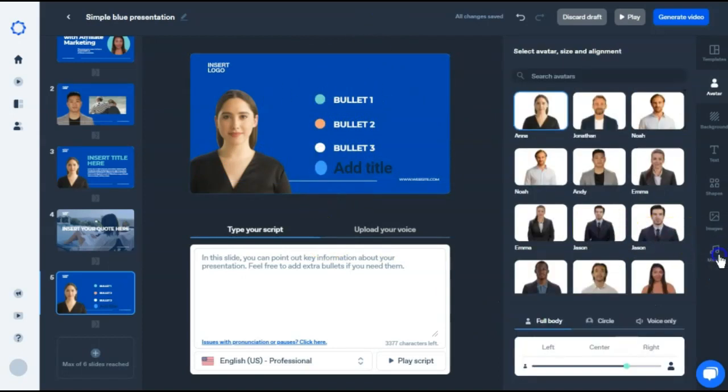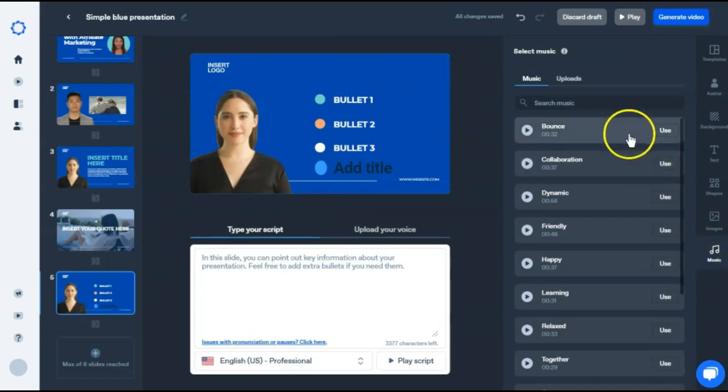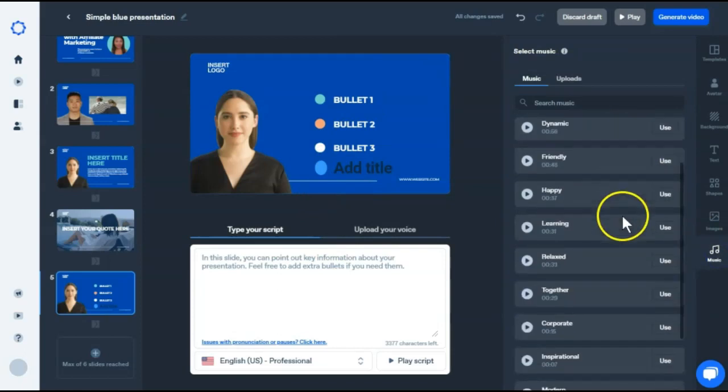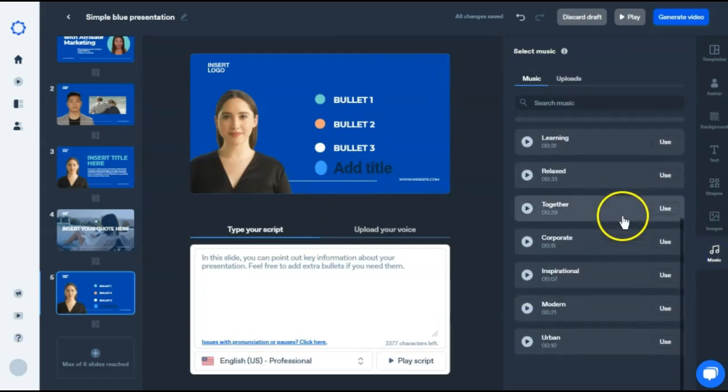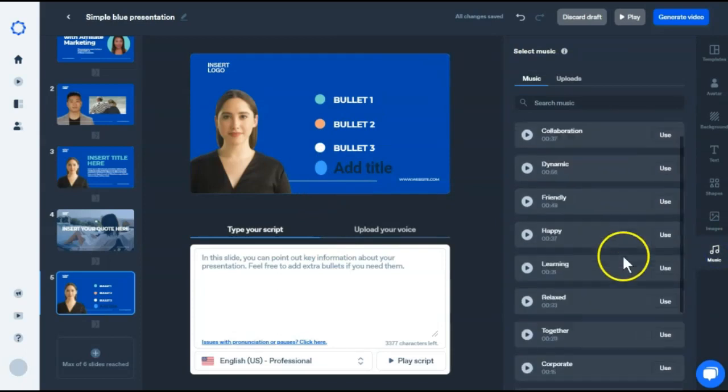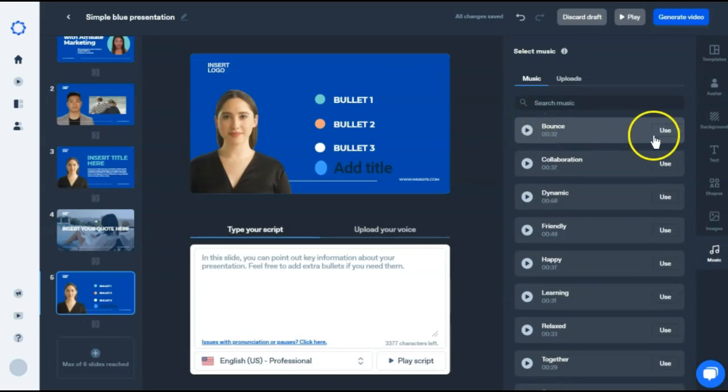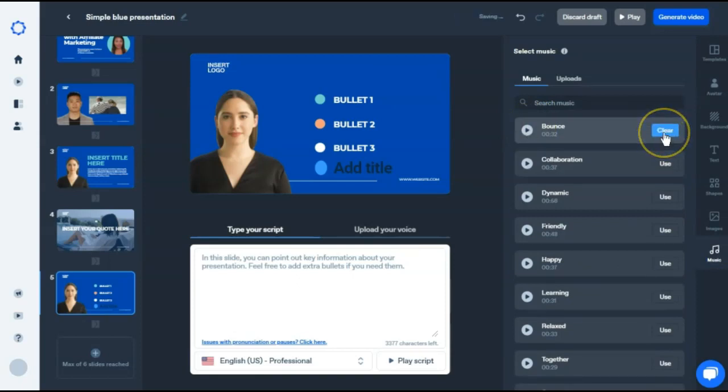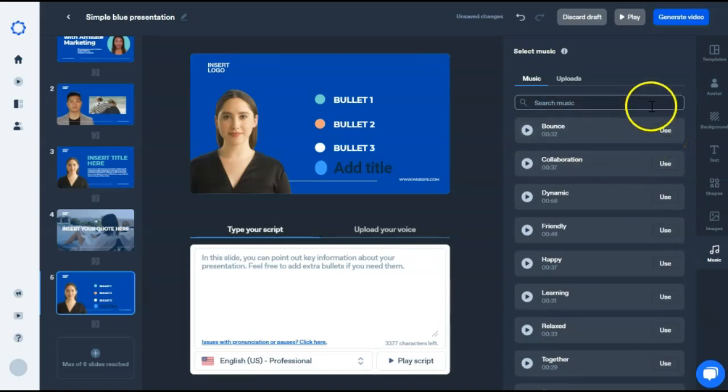If you wanted to add background music, there is a small background music library here. You could preview it and then choose to use it. I don't want to use one. It does seem a little bit loud and I can't control the volume. So I'm just going to clear that out.